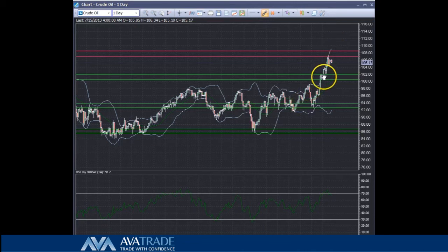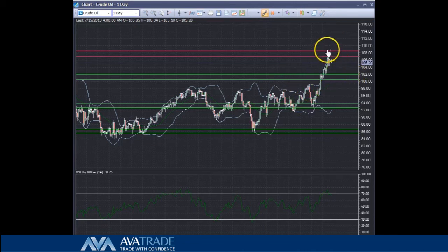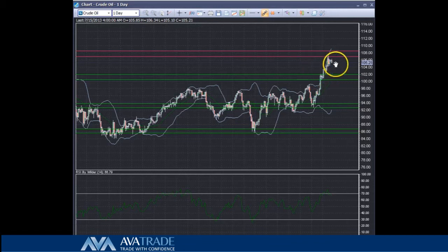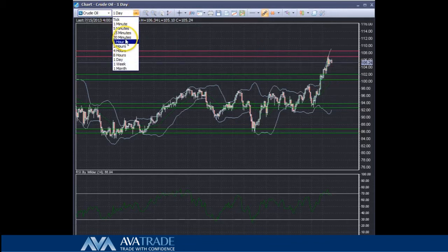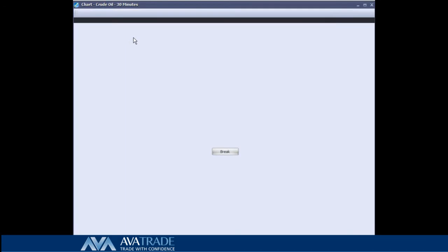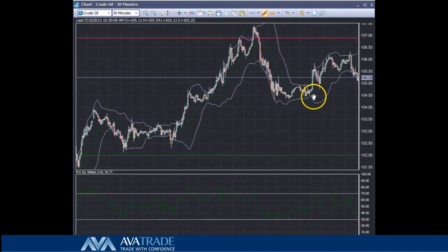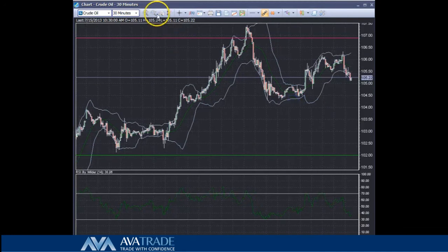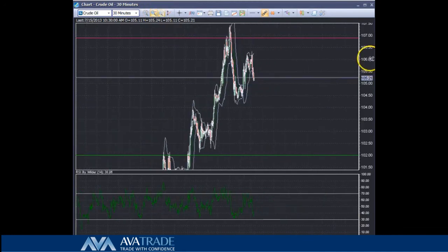We are going to focus on the support and resistances which are more approachable for the price action. By going into a smaller timeframe — our trading timeframe, which is the 30-minute timeframe — let's see where we are on the curve and how the price action is panning out within this zone.